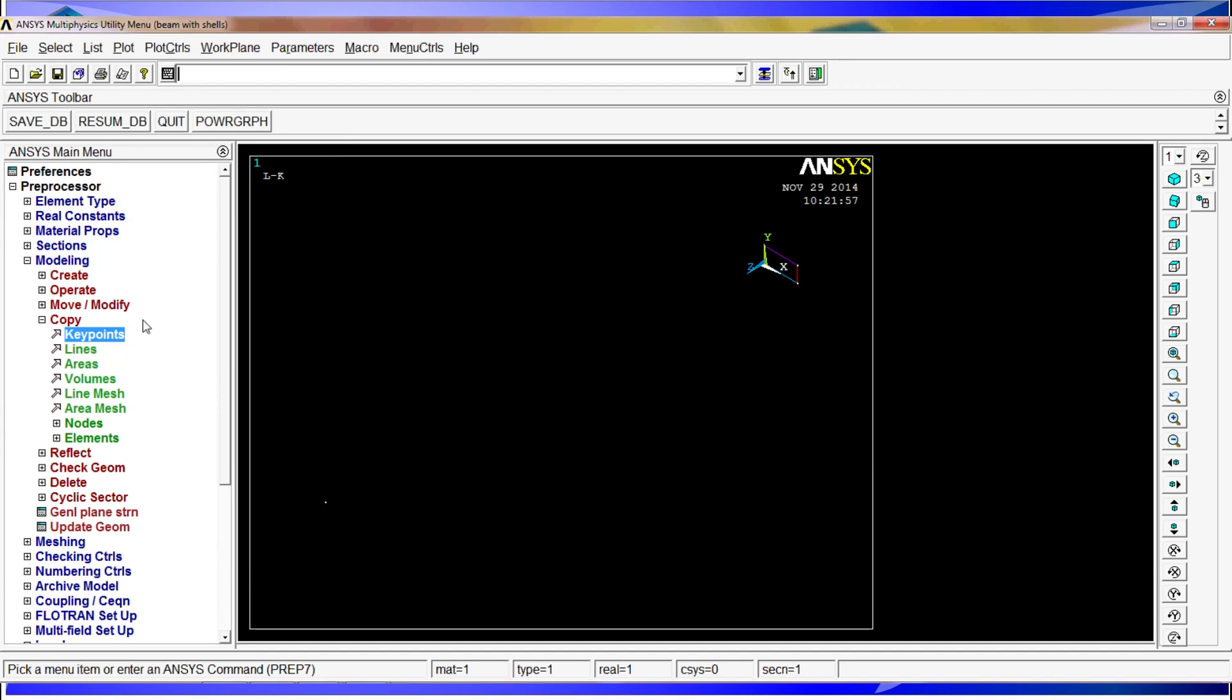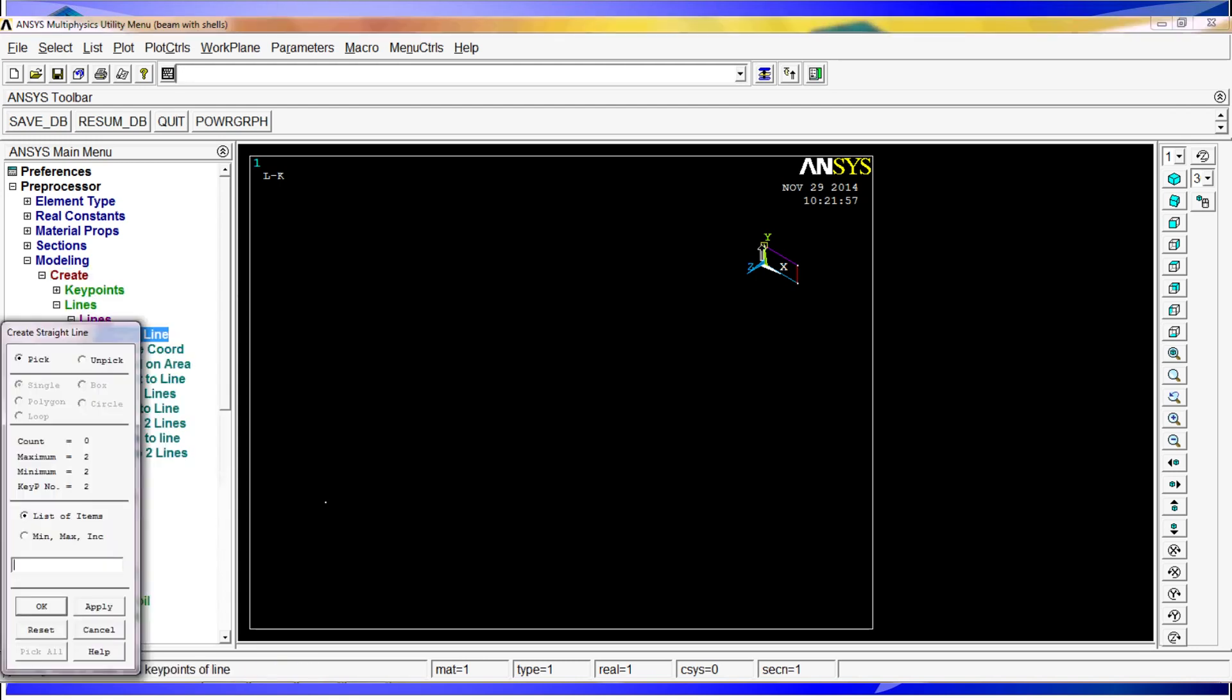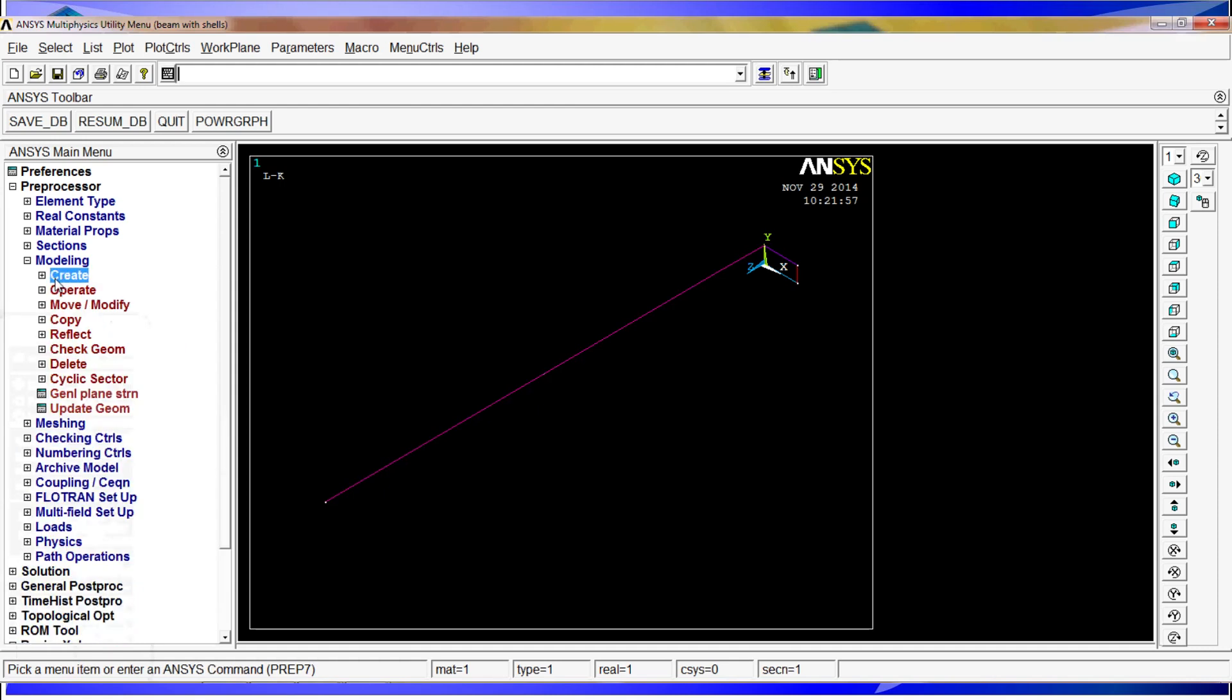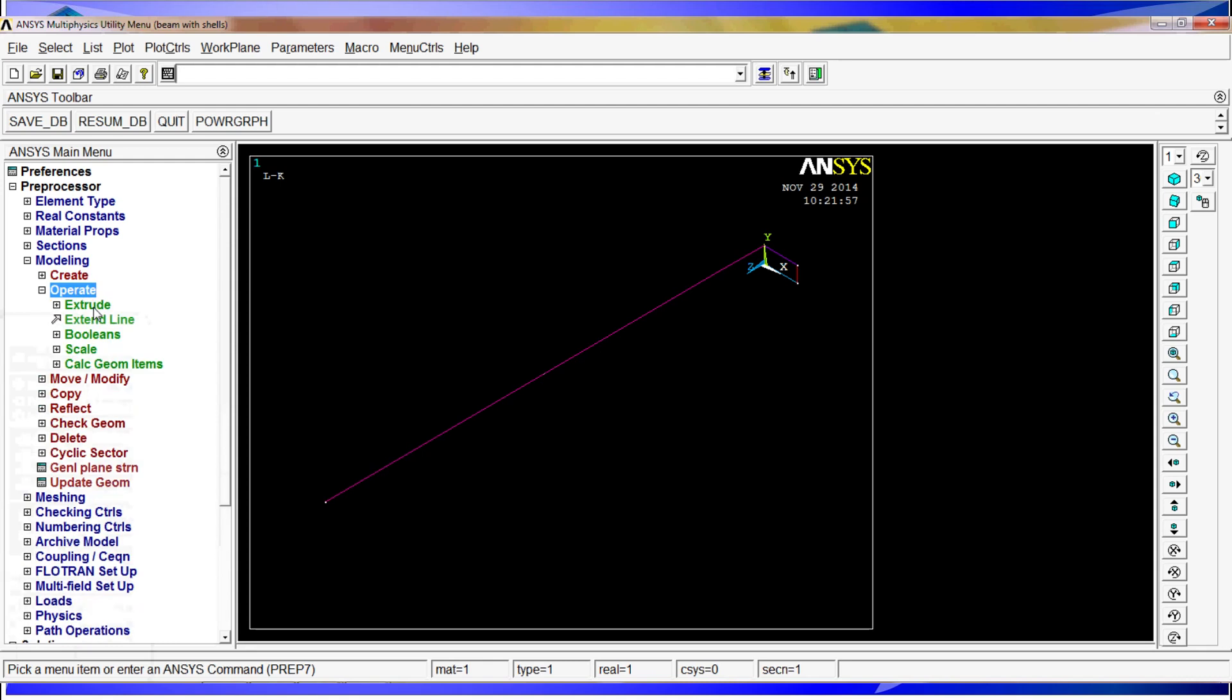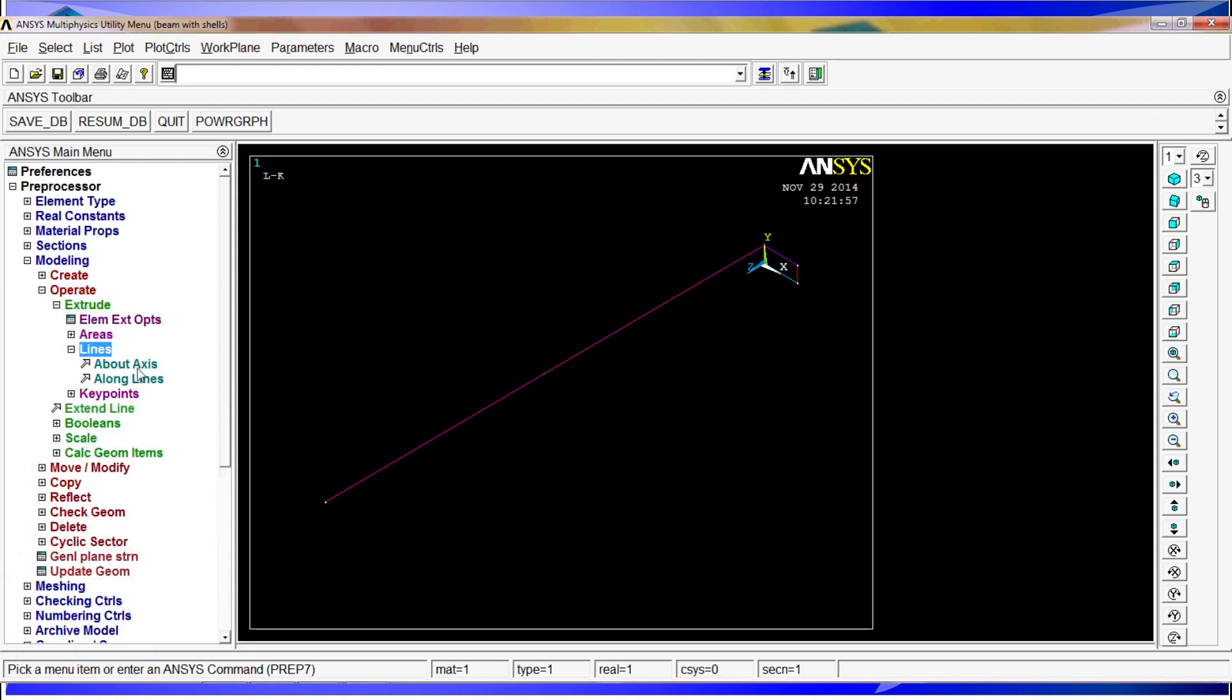So in order to, we're going to create a line between it, straight line between this and this. OK. So now what we're going to do is, we could do the same, we could create areas and stuff, but an easy way that will teach you now another operation is to go to operate, extrude, and we're going to extrude the lines along the line.